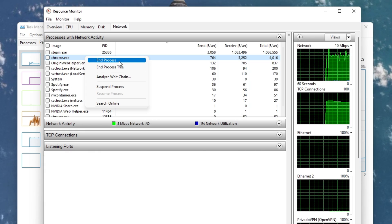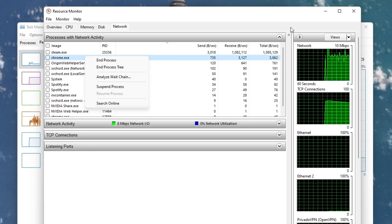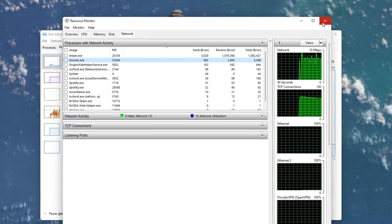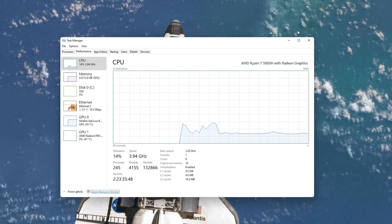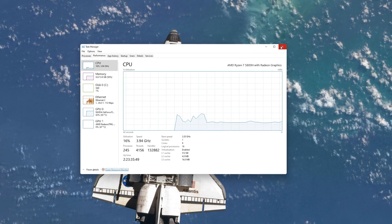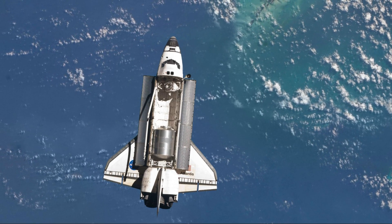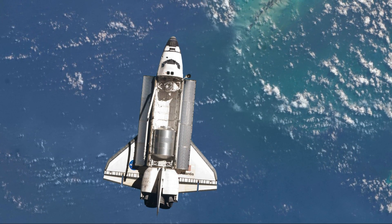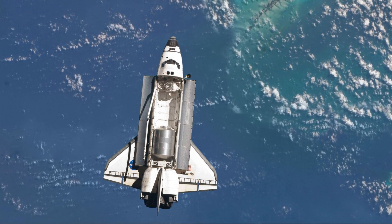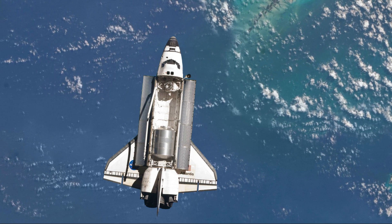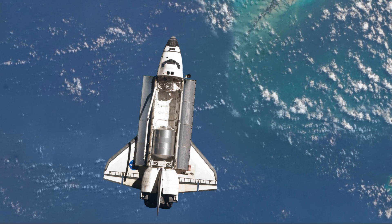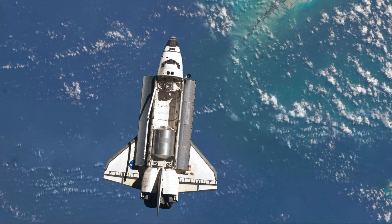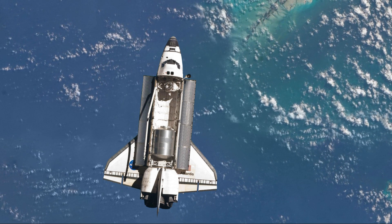Before downloading new content in your Steam client, you should see an option for where to install the content. If you have enough storage on your SSD, then you might want to install it to a faster drive, as your write speeds might otherwise bottleneck your download speed.